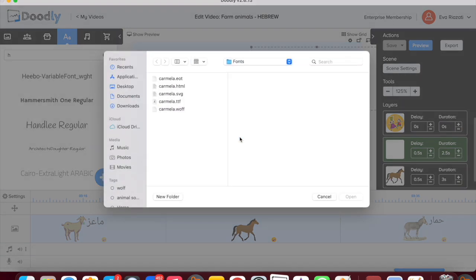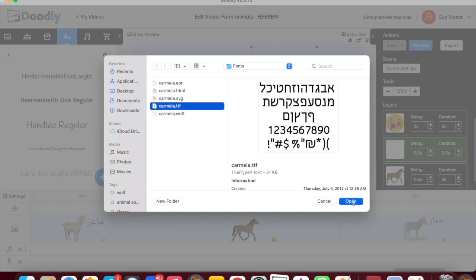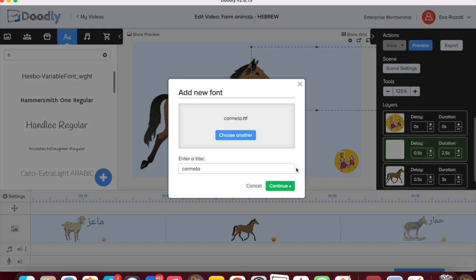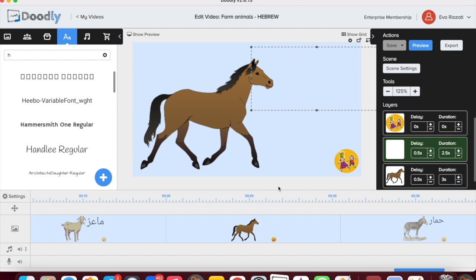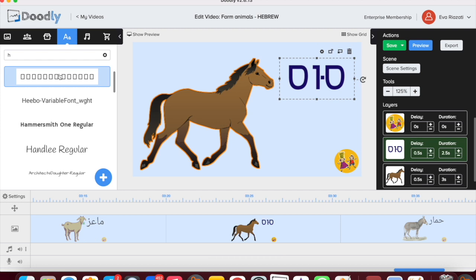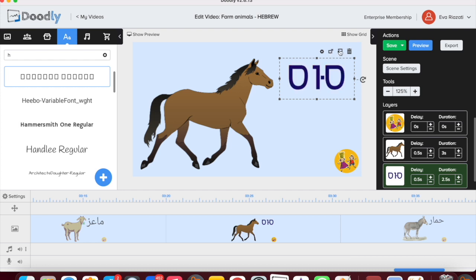The TTF file has letters. You can give it a title — I put 'Carmela Hebrew' so I remember — and press Continue. Because it doesn't have English letters, it does not recognize them, so it shows only squares. But those squares are Hebrew letters. I have a similar font for Arabic, so I know it's either Hebrew or Arabic — Arabic shows bigger squares.